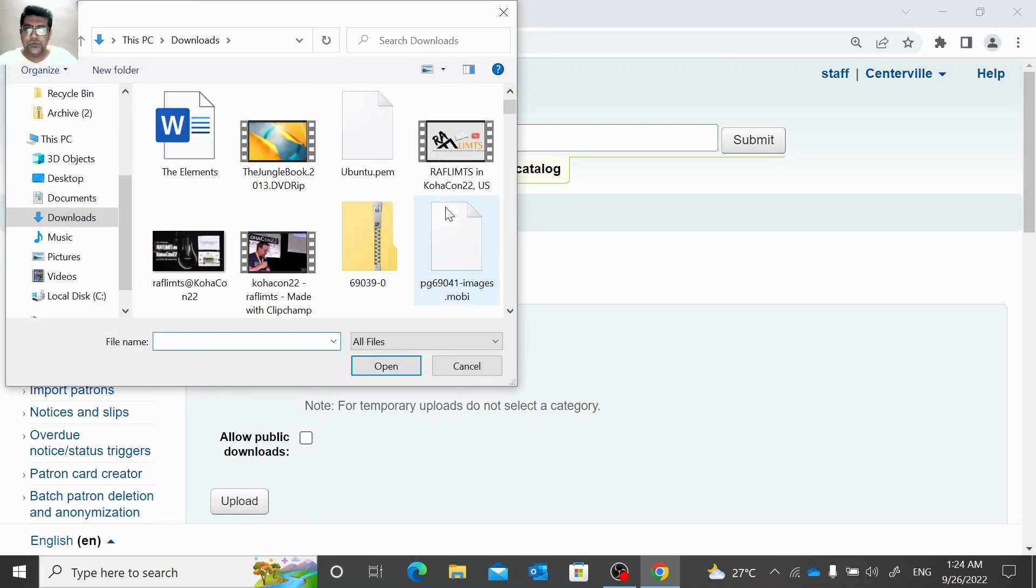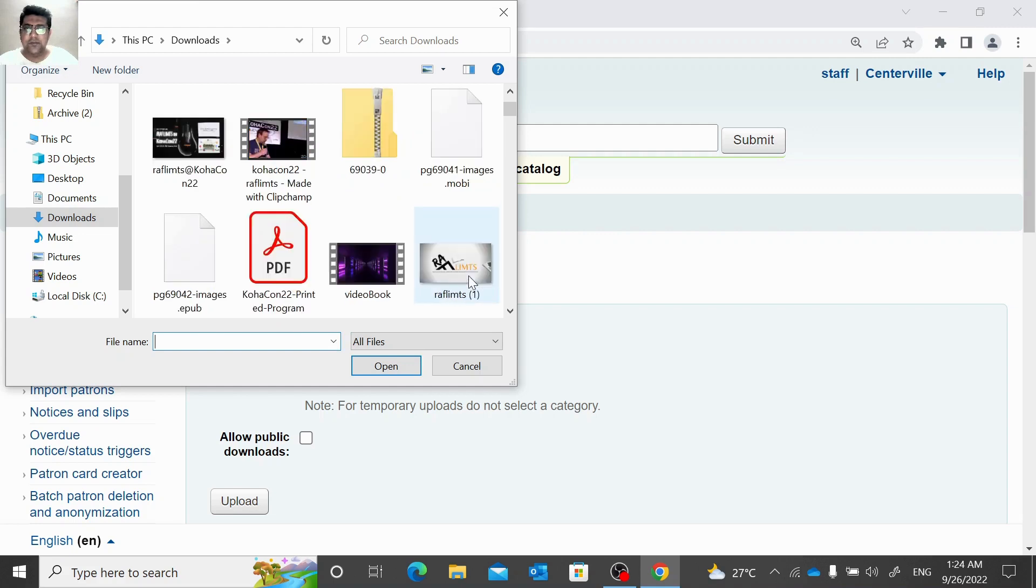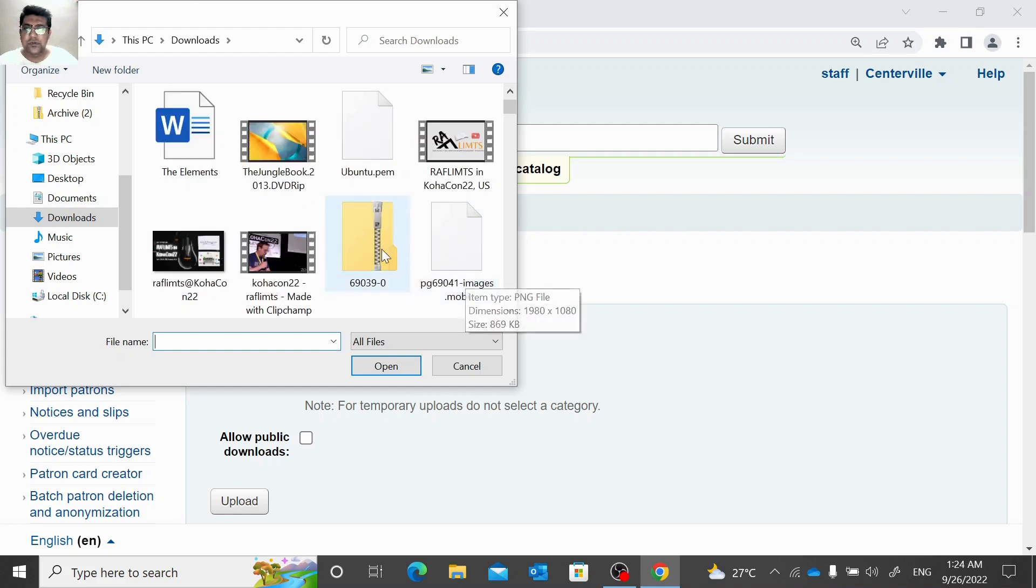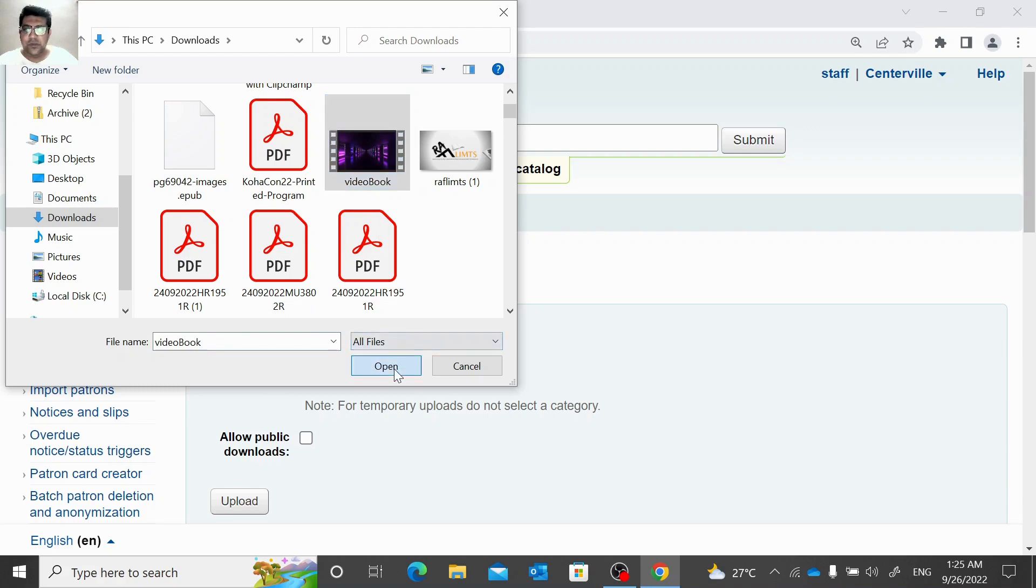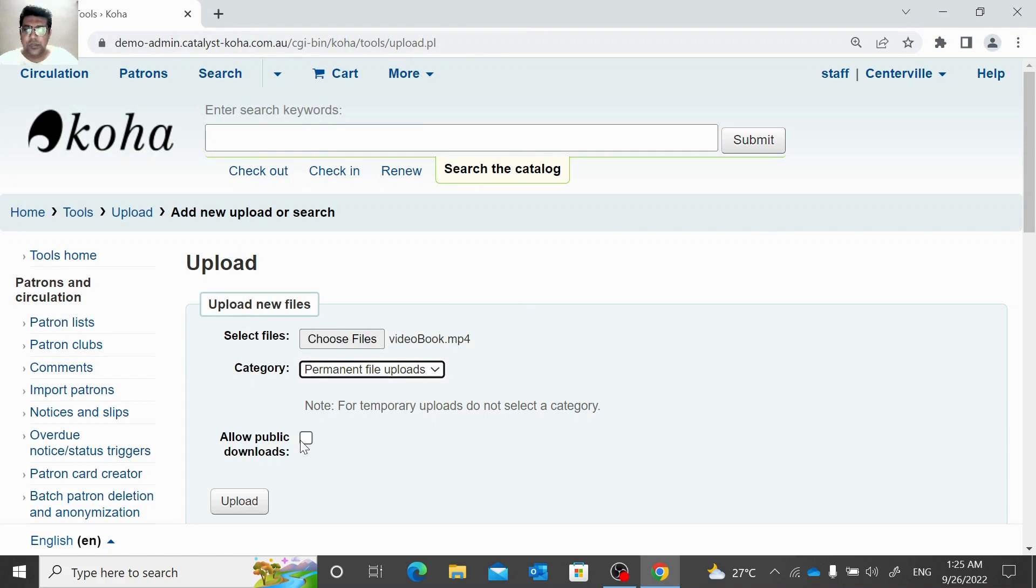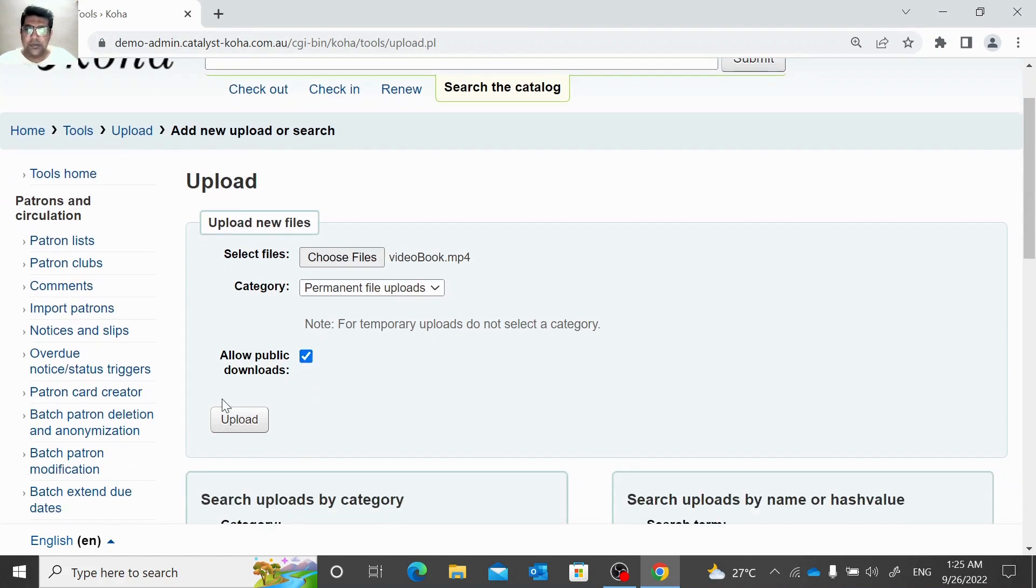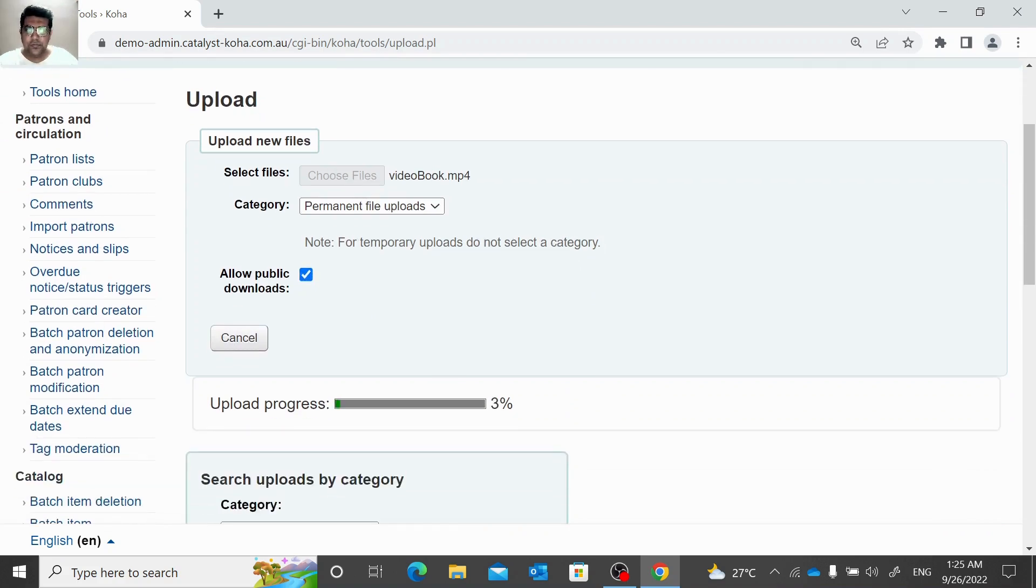We can upload any video file, zip file, document file, PDF file, epub file, or whatever we want to upload. Let us upload one video file here with the permanent file upload and we will allow public to have that file.